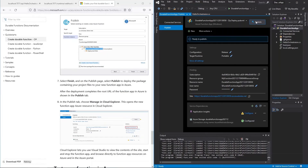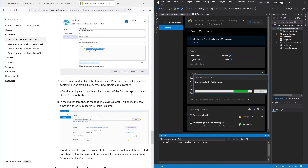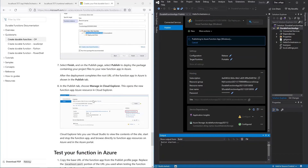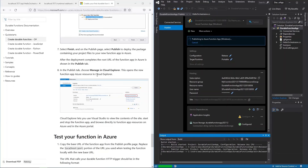Click Finish, then on the publish page select Publish to deploy the package containing your project files to the new function app in Azure. After deployment completes, the root URL of your function app in Azure is shown in the publish tab. You can also manage it in Cloud Explorer.